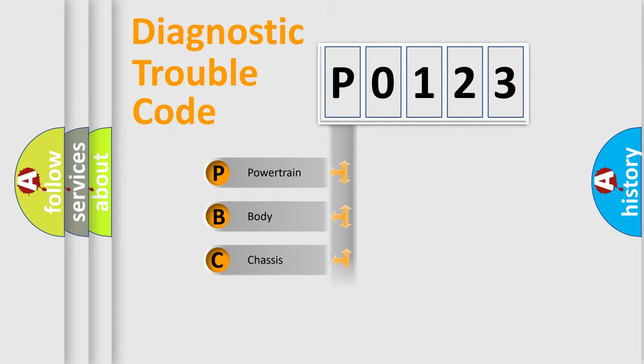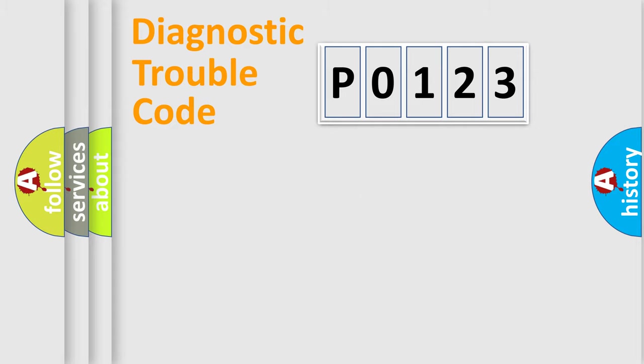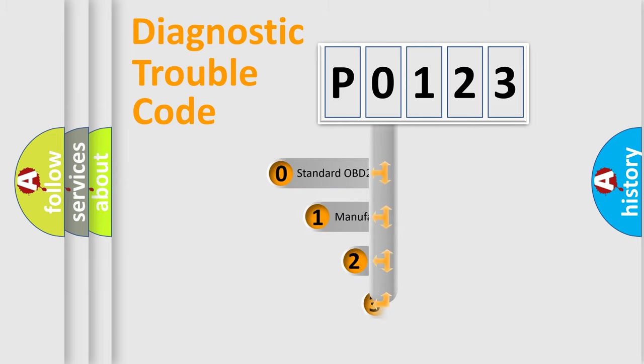Powertrain, body, chassis, network. This distribution is defined in the first character code.